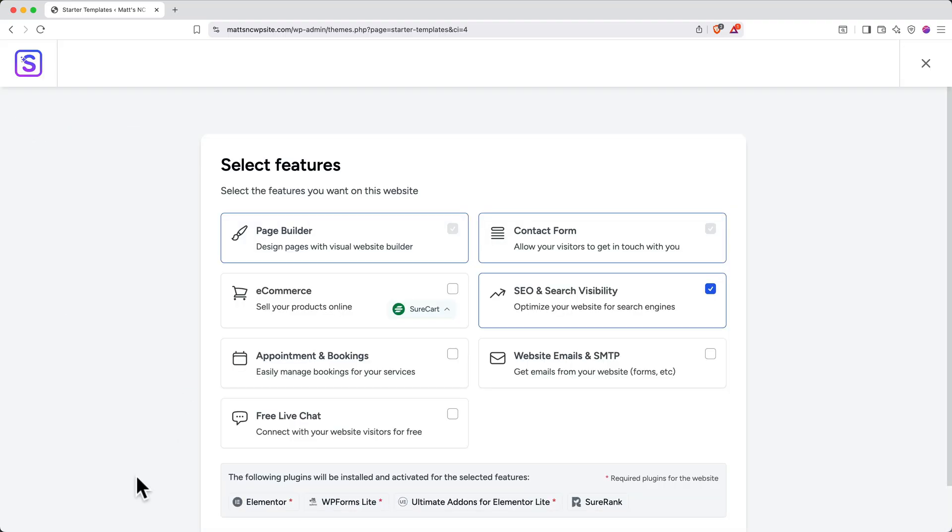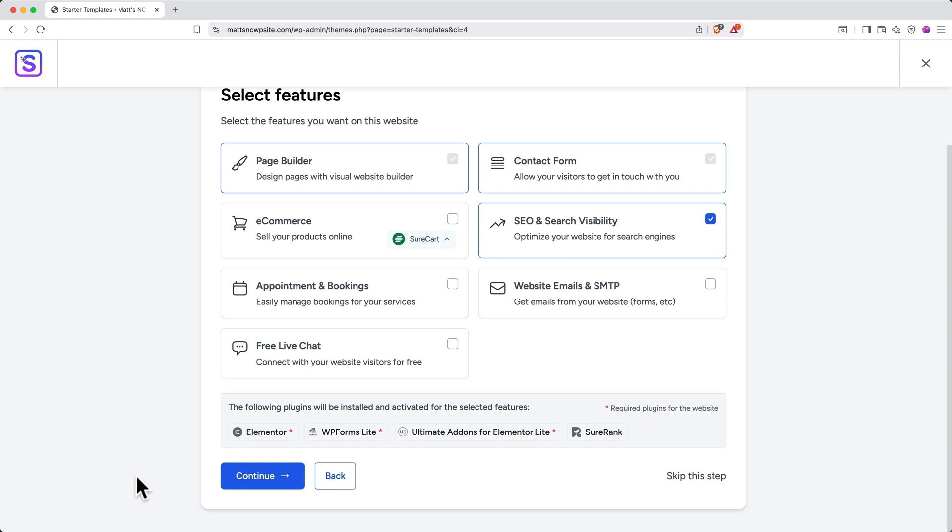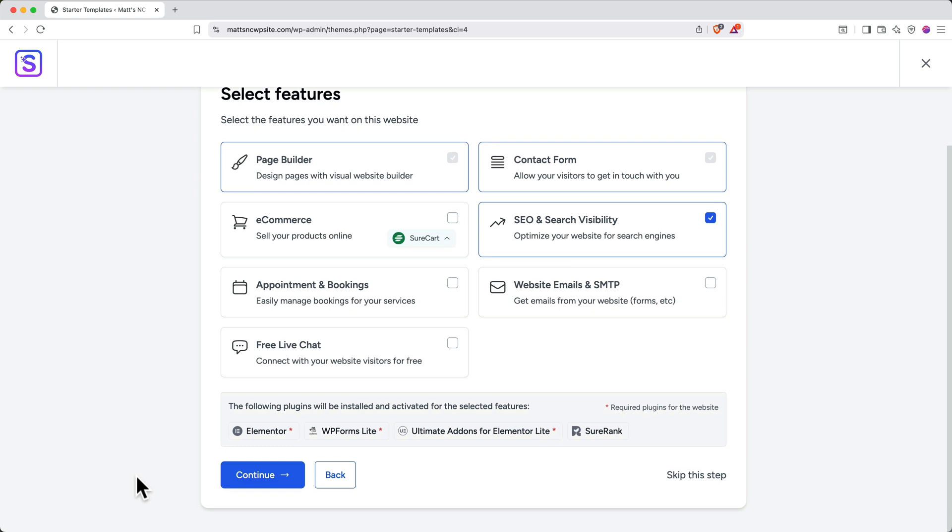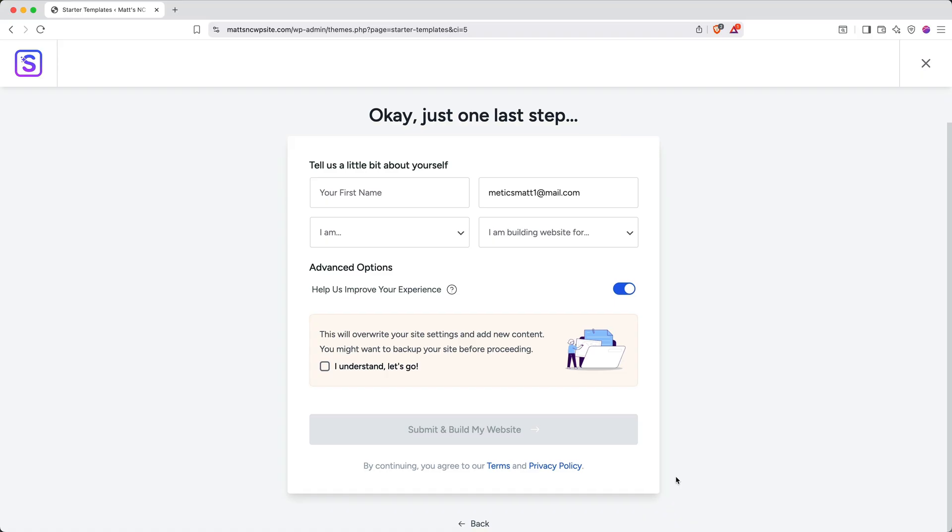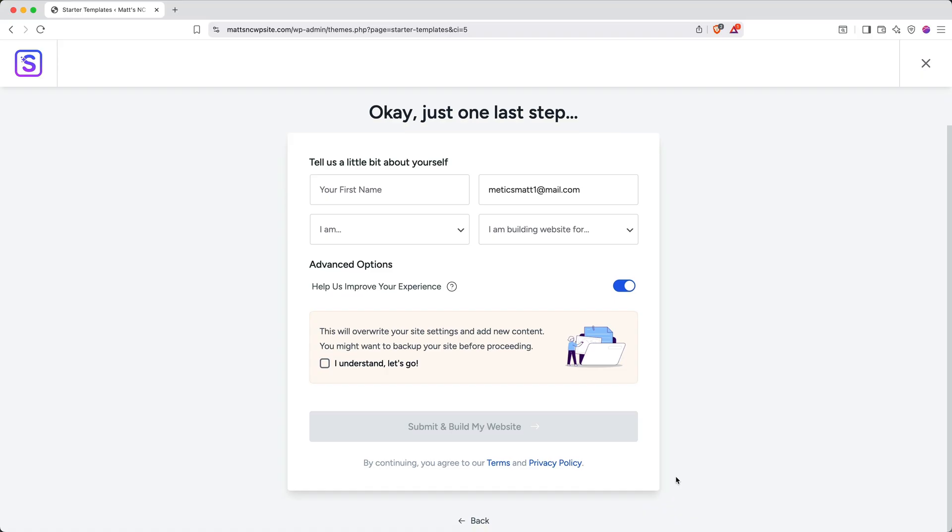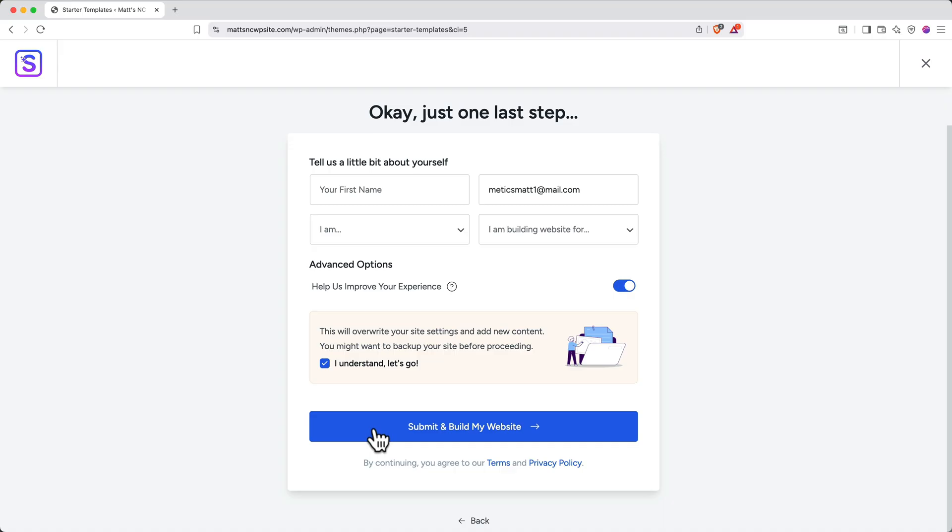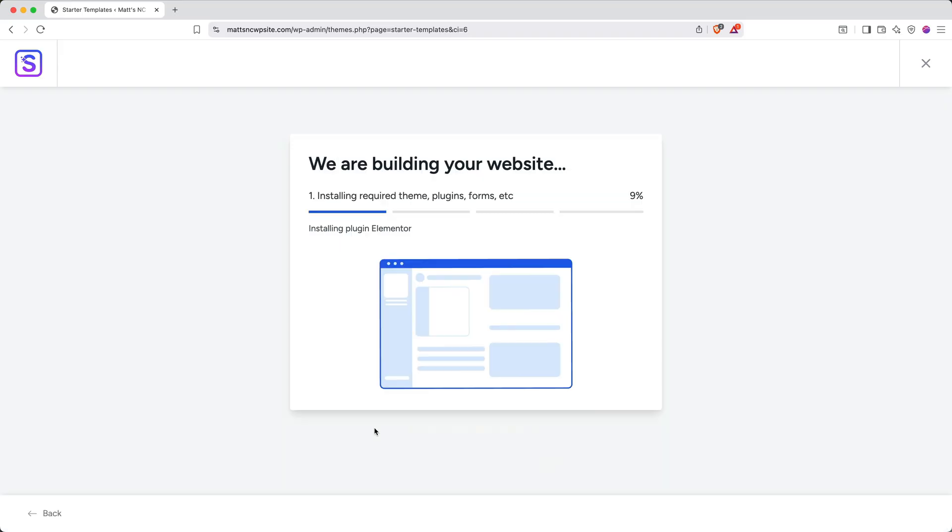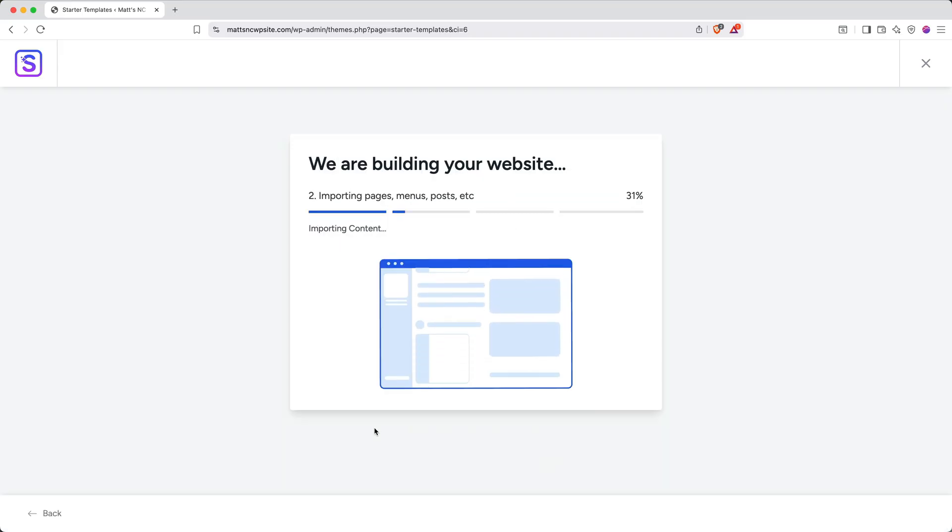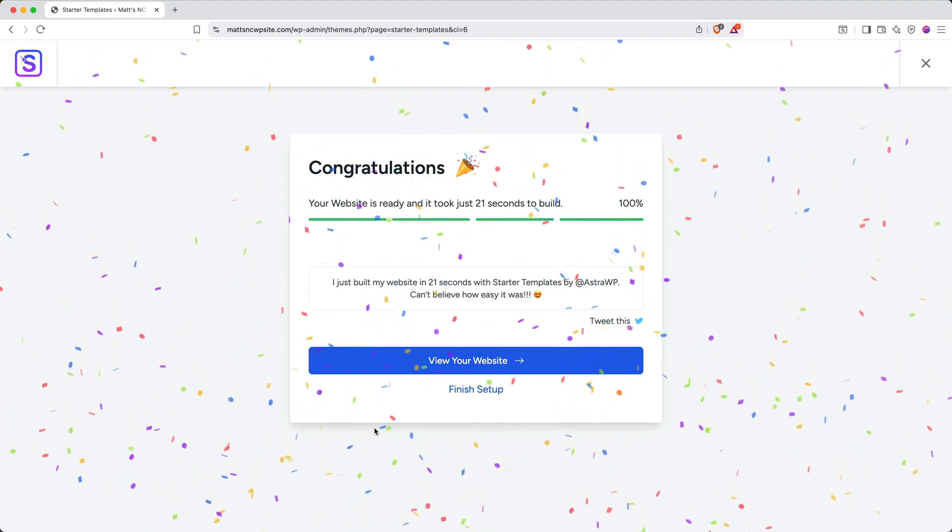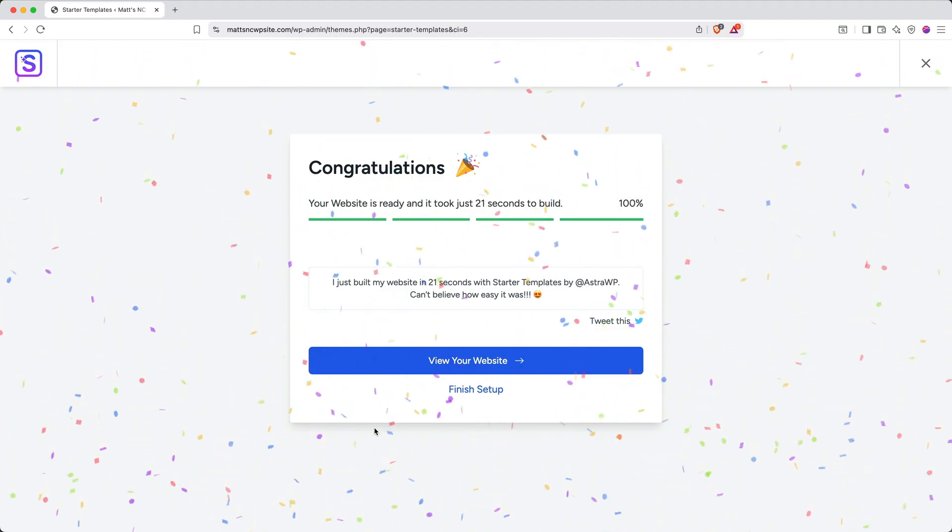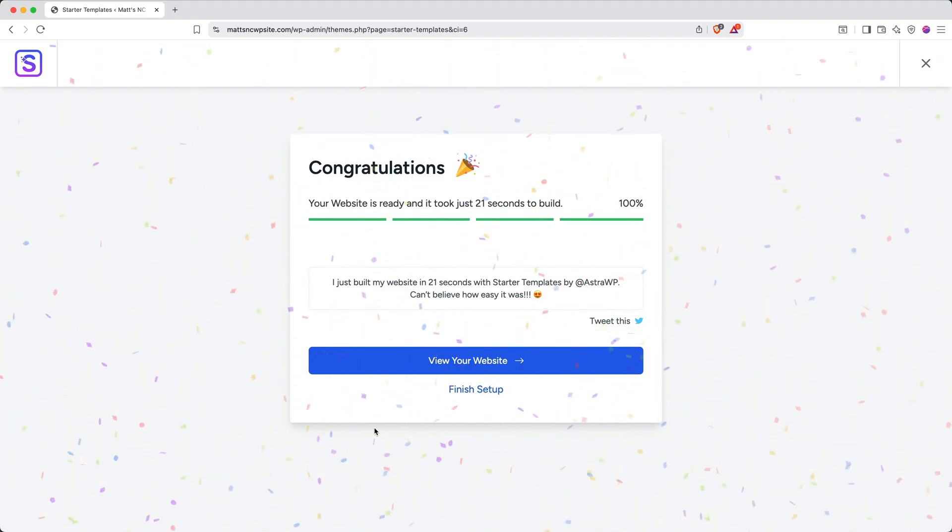Once you've got your initial setup dialed in, go ahead and click continue. You'll be prompted to select features, check any options that you want, or just click skip this step. You'll get this page here, and you can fill it out if you'd like to, or you can just click I understand, let's go, and then click submit and build my website. This will take a few moments to process as it sets everything up.